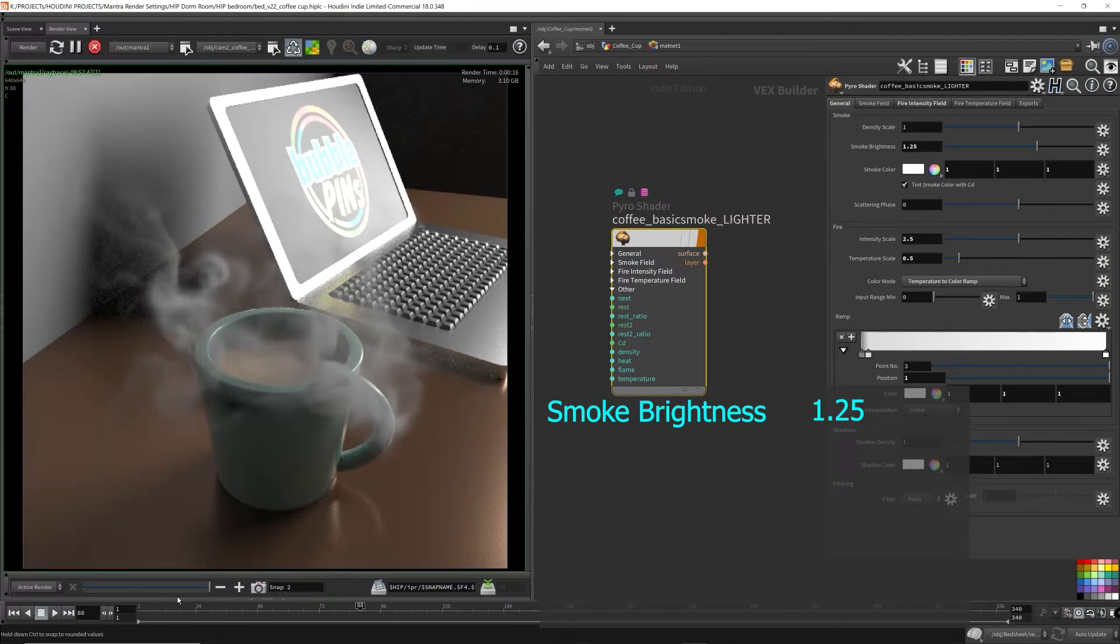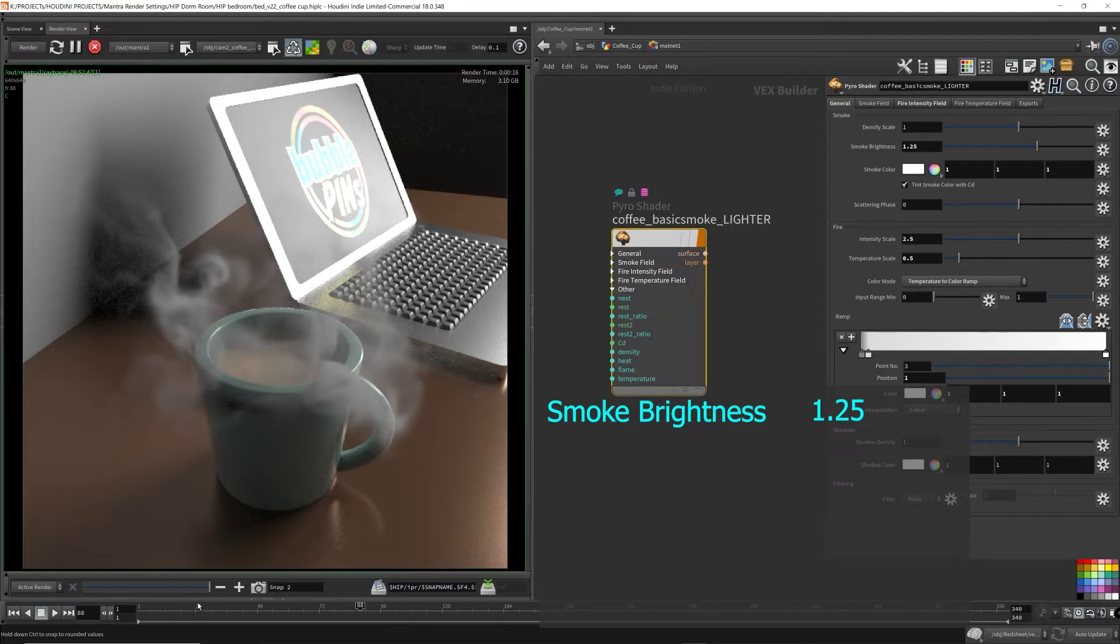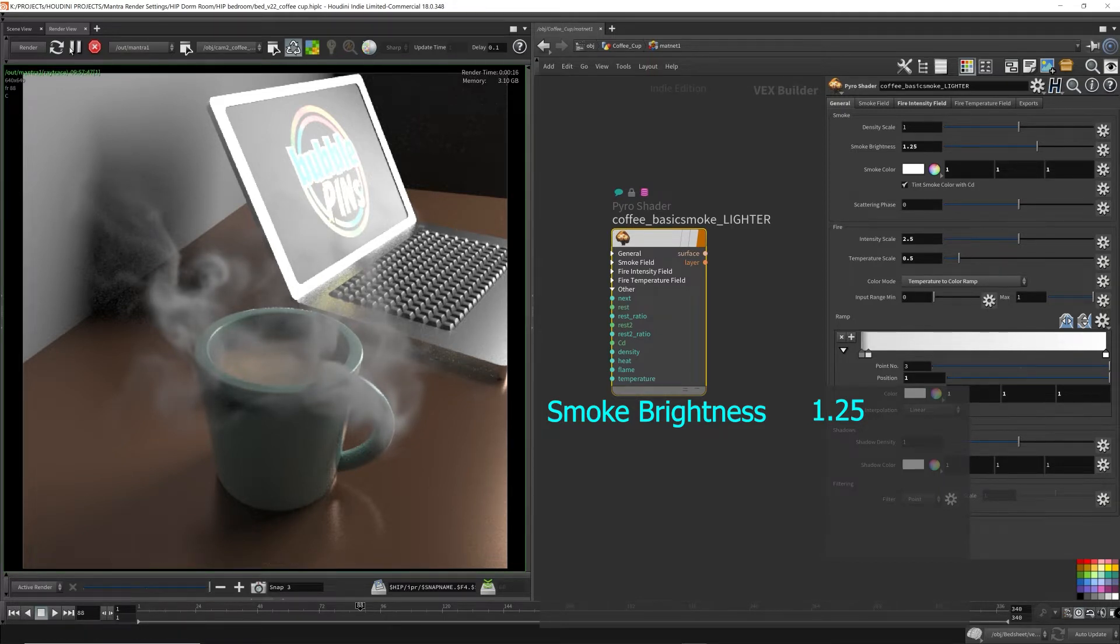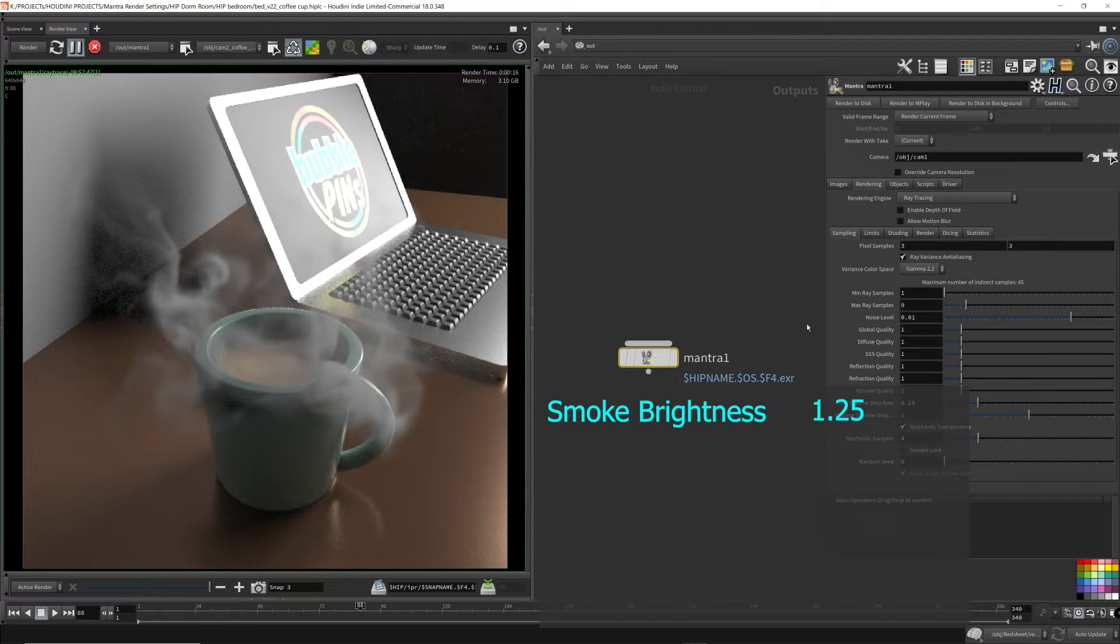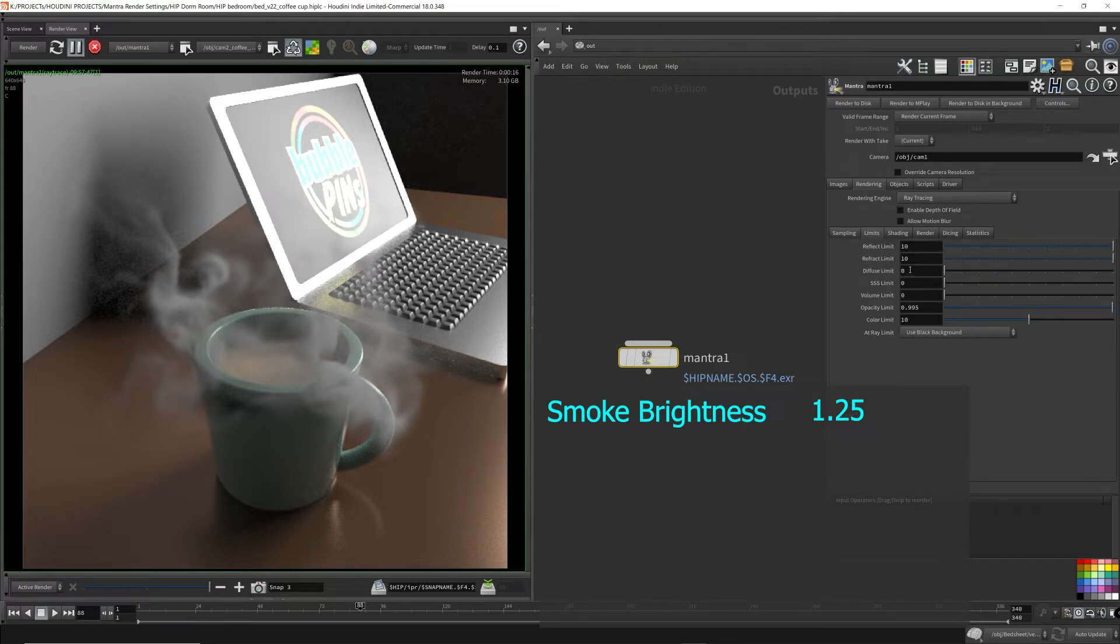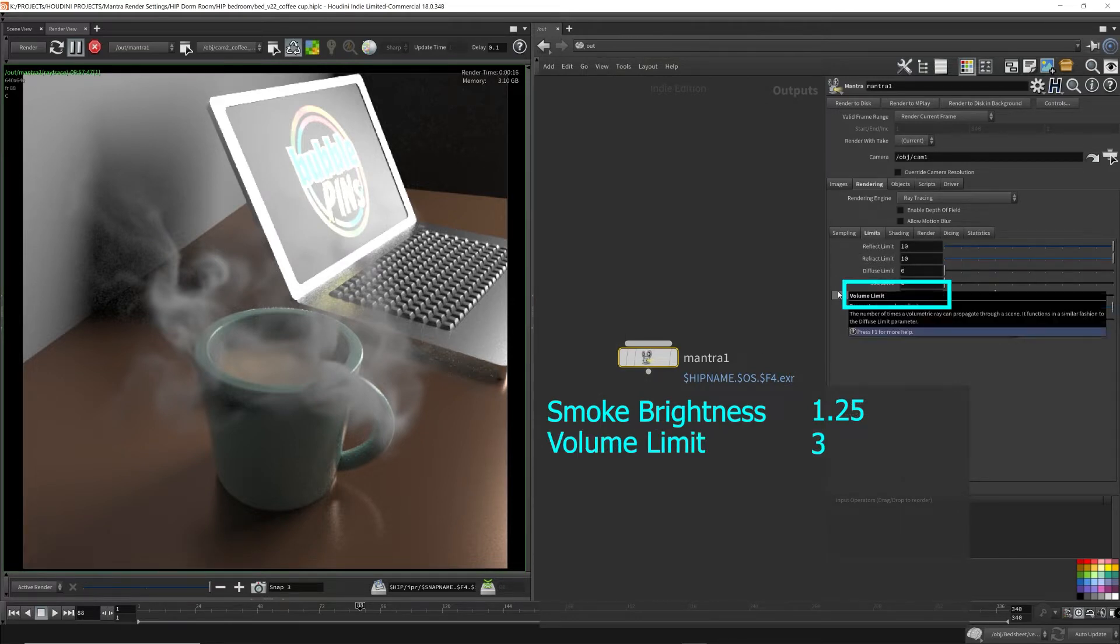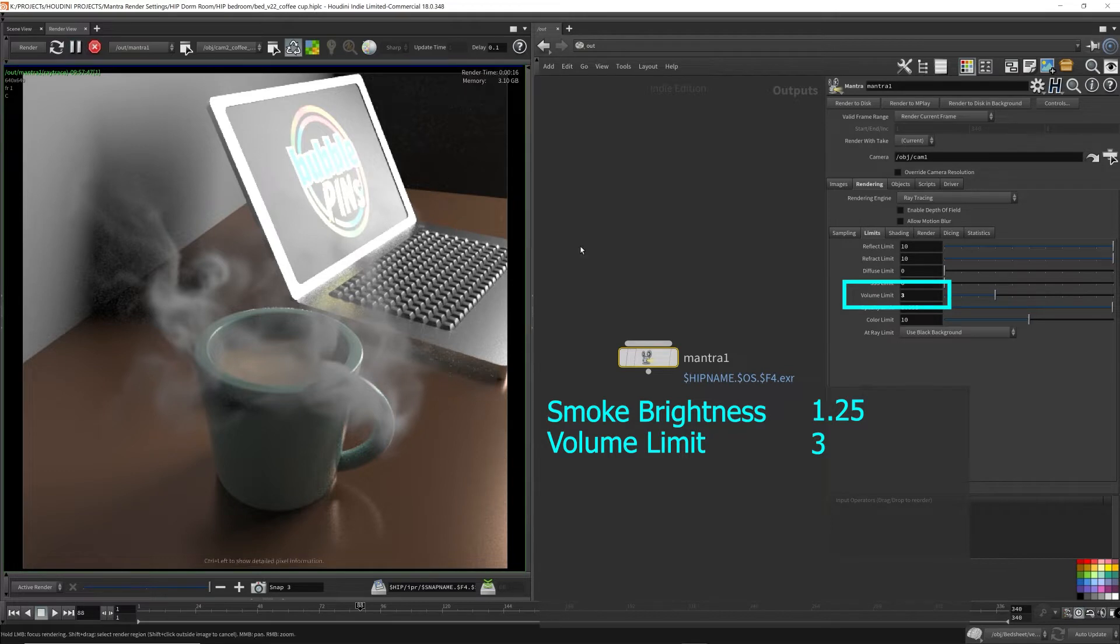I do a combination of increasing the smoke brightness and the volume limit to achieve the results I want. The smoke brightness will compensate a bit of the render time because it's a lot faster, and by increasing the volume limit, I can still get some of the benefits from the volume limit while balancing the render times.